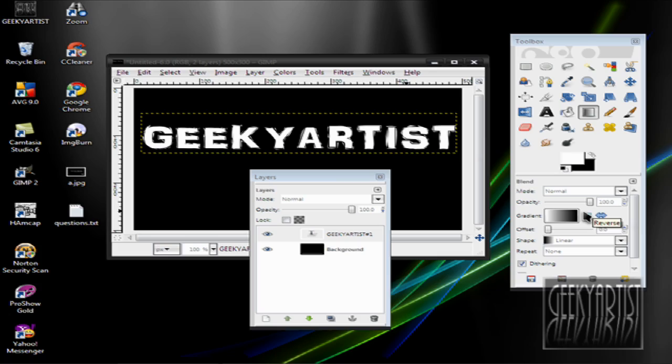Hey guys, this is Geeky Artist, and today I'm going to show you a very simple tutorial on how to add borders to your text. So let's say you have a text here, mine is Geeky Artist.